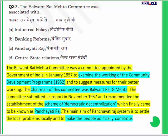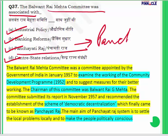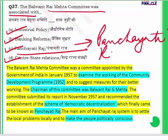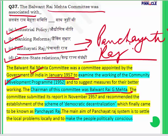Question 37: The Balwant Rai Mehta Committee was associated with — industrial policy, banking reforms, Panchayati Raj, or center-state relations? It is associated with Panchayati Raj. The Balwant Rai Mehta Committee was appointed by the Government of India in January 1957. Its main task was to examine the working of community development programs. The committee was headed by Balwant Rai Mehta.